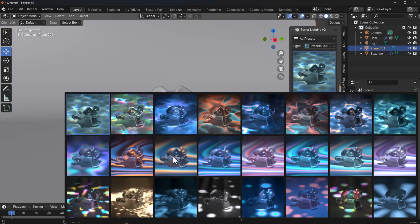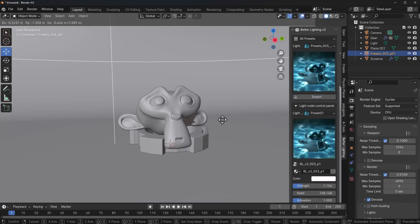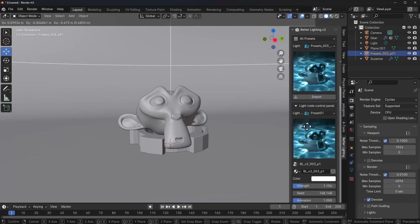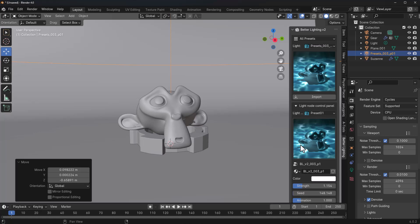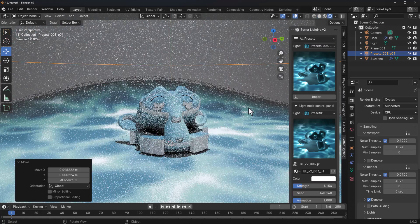And from here we can click, select any of the ones we want. Say for example, we would like to have this. We can simply select that, click on import and position this where we want it to be. And once you do that, switch over to your rendering engine. There you have it.